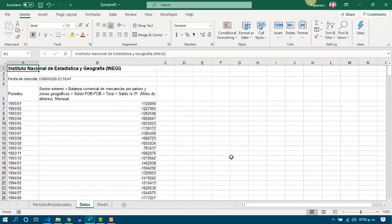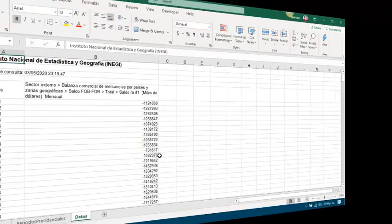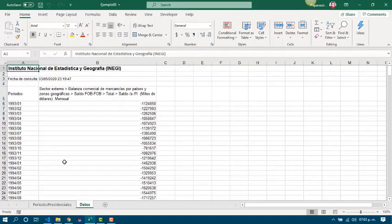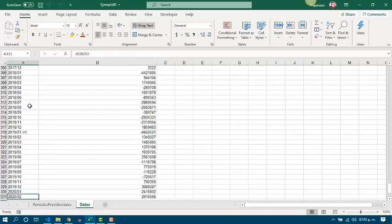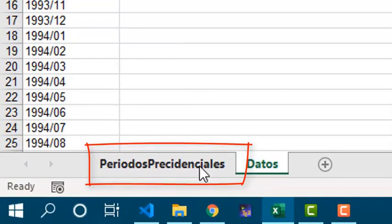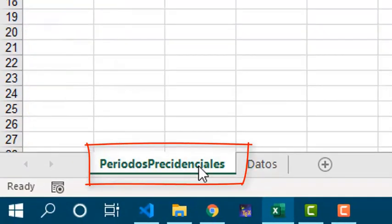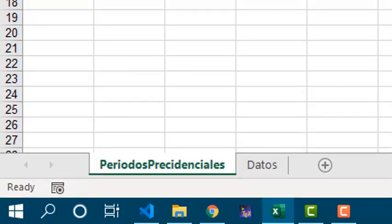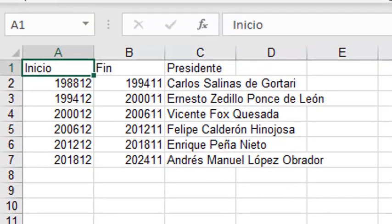So, let's get it done. In the workbook I sent you, you are able to see all the INEGI data since 1993 to February 2020. Also, you have another spreadsheet with the presidential periods from Carlos Salinas de Gortari to Andrés Manuel López Obrador.